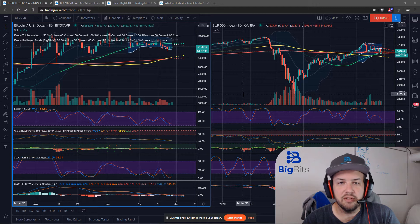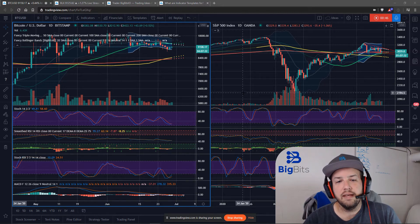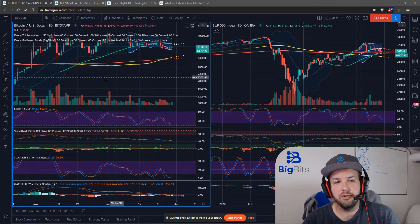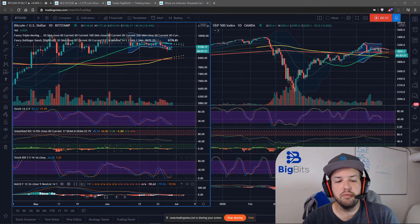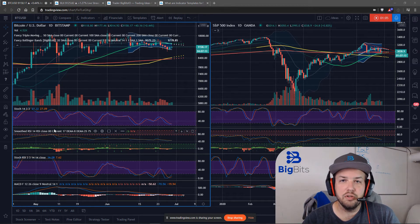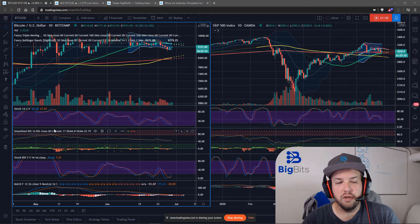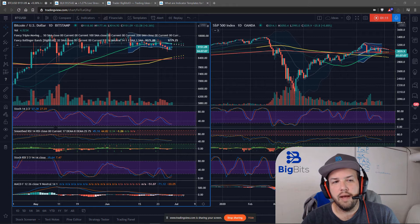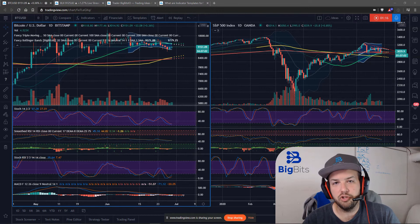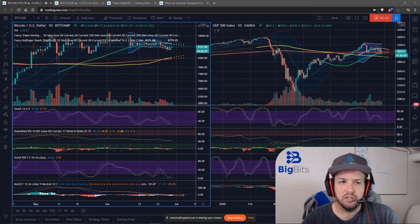So what is an indicator template? Well, it's kind of exactly what it sounds like. An indicator template basically takes a snapshot of what indicators you're using — it copies exactly the indicators you have with their particular parameters, settings, and inputs — and it allows you to apply them to any other chart.